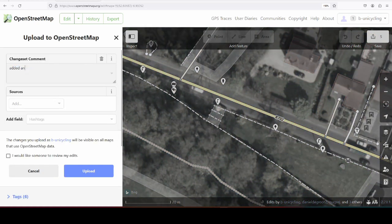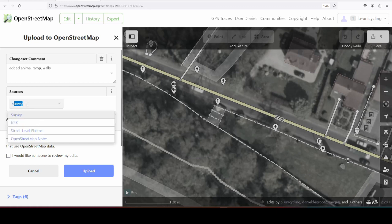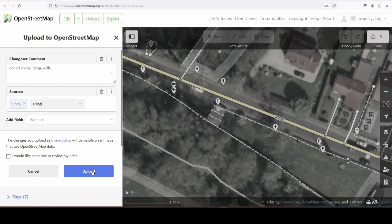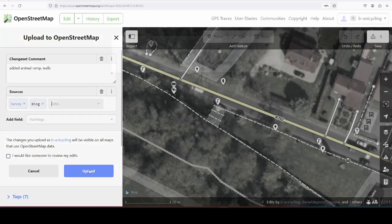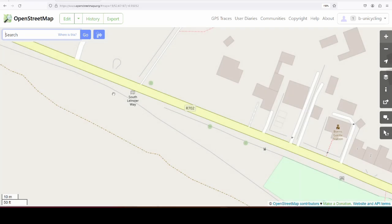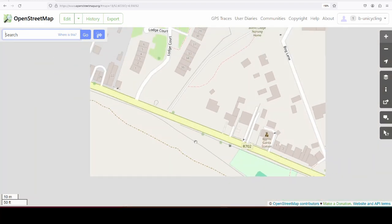So we can upload this. Added animal ramp and walls, sources, survey, and Bing, and upload that. That won't be rendered at all in the map, but it is recorded now, and if you were searching for it using Overpass or something like that, you would find it.